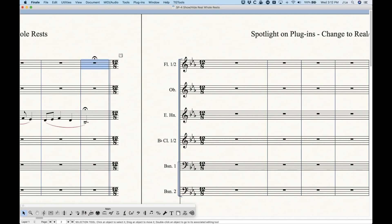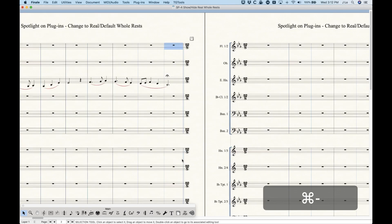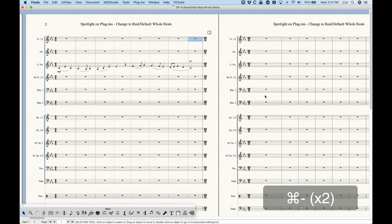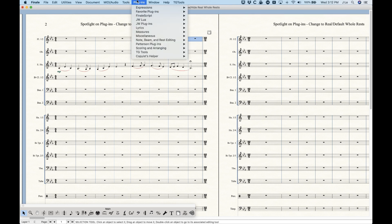The problem becomes even more apparent when you have measures longer than four beats, like this 12/8 measure. If I try to enter a whole rest now and leave the measure, you'll see it's going to add the rest of the beats because it doesn't want an incomplete measure. You can always change this in the Speedy options by unchecking Fill with Rest at End of Measures, but unchecking that is dangerous because later when you're entering notes you could end up mistakenly not having enough beats in your measure. So I really don't prefer to do that.